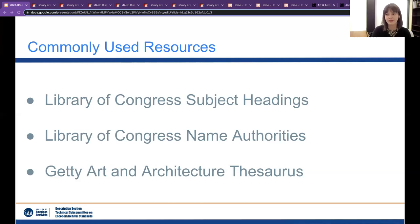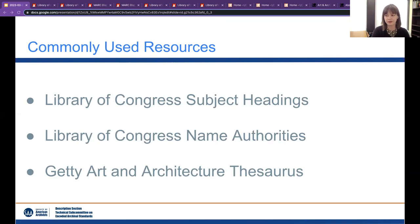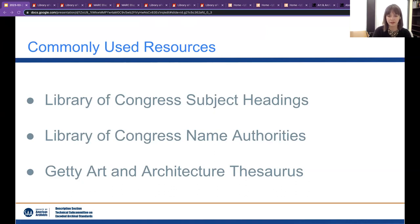Hi everybody, thank you again for coming. I'm going to go through some of the most commonly used resources. I'll also qualify that this is in the United States — a lot of these resources are used all over the world, but things like Library of Congress are part of the federal government, and there are analogous vocabularies in many other countries, like Canadian subject headings. So this will be focused on use in the United States, but I think a lot of the concepts apply globally.